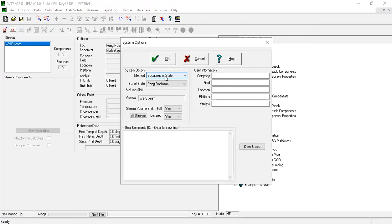The equation of state that we use is Peng Robinson. The stream is called well stream. You can input the user information, company, field, location, platform, then the analysis and some comments here. Click OK.